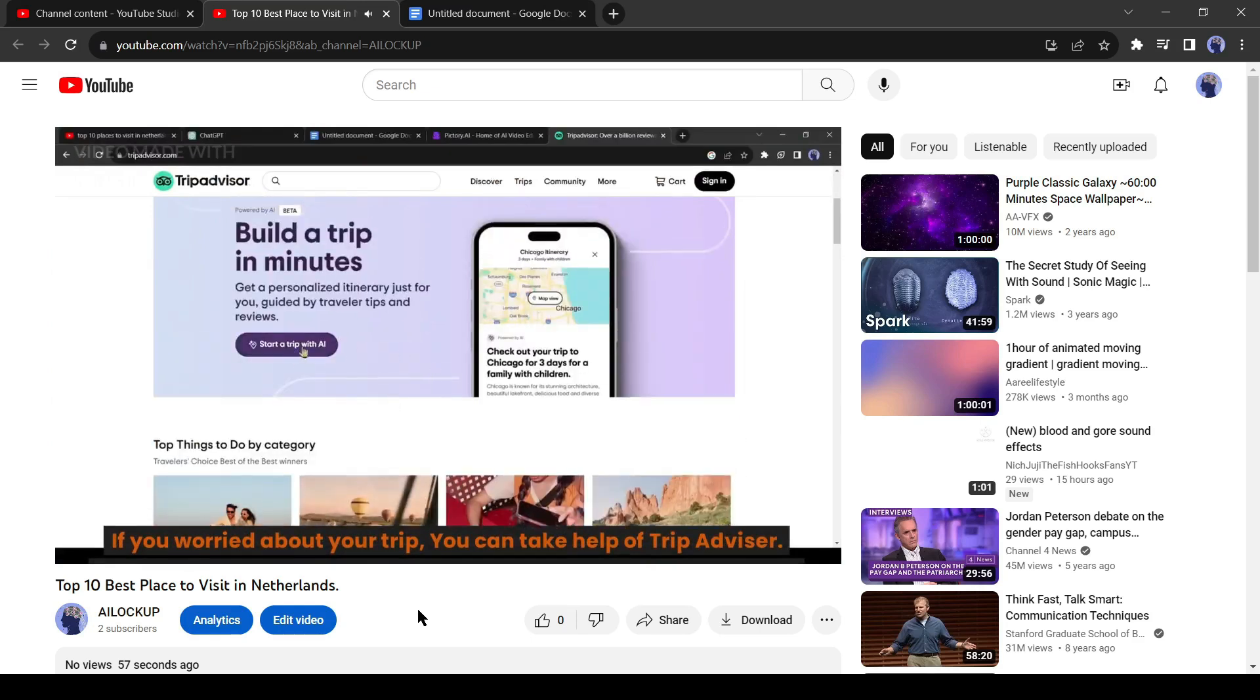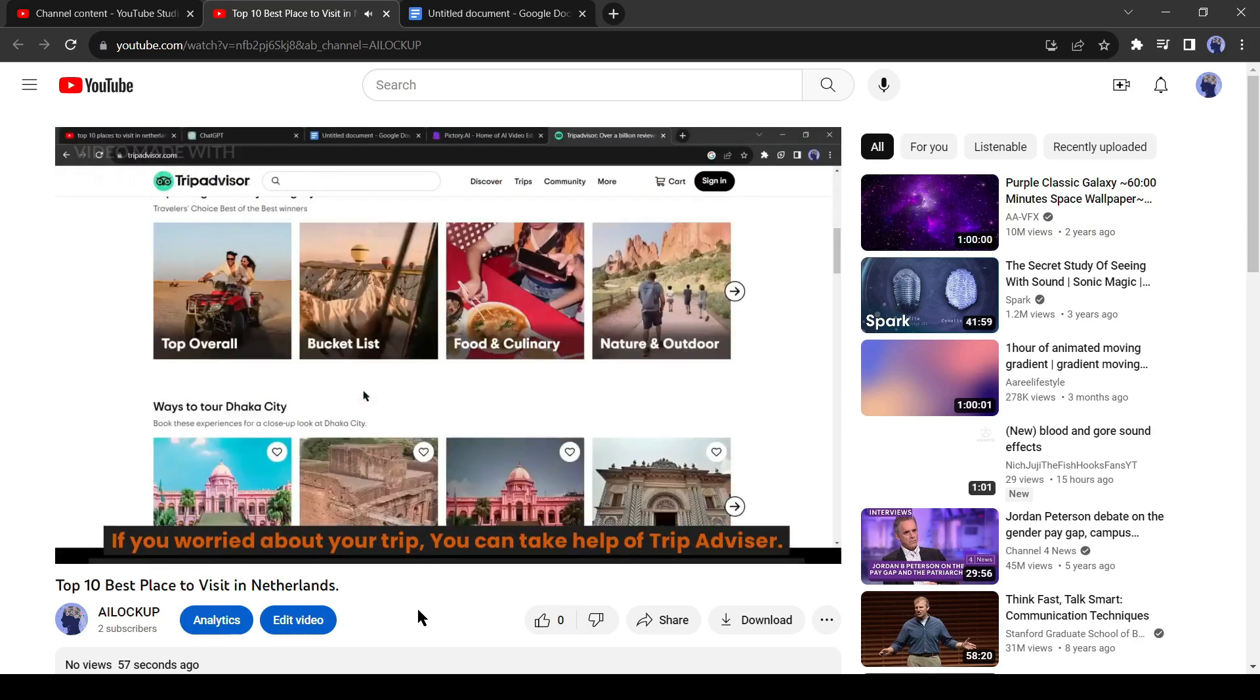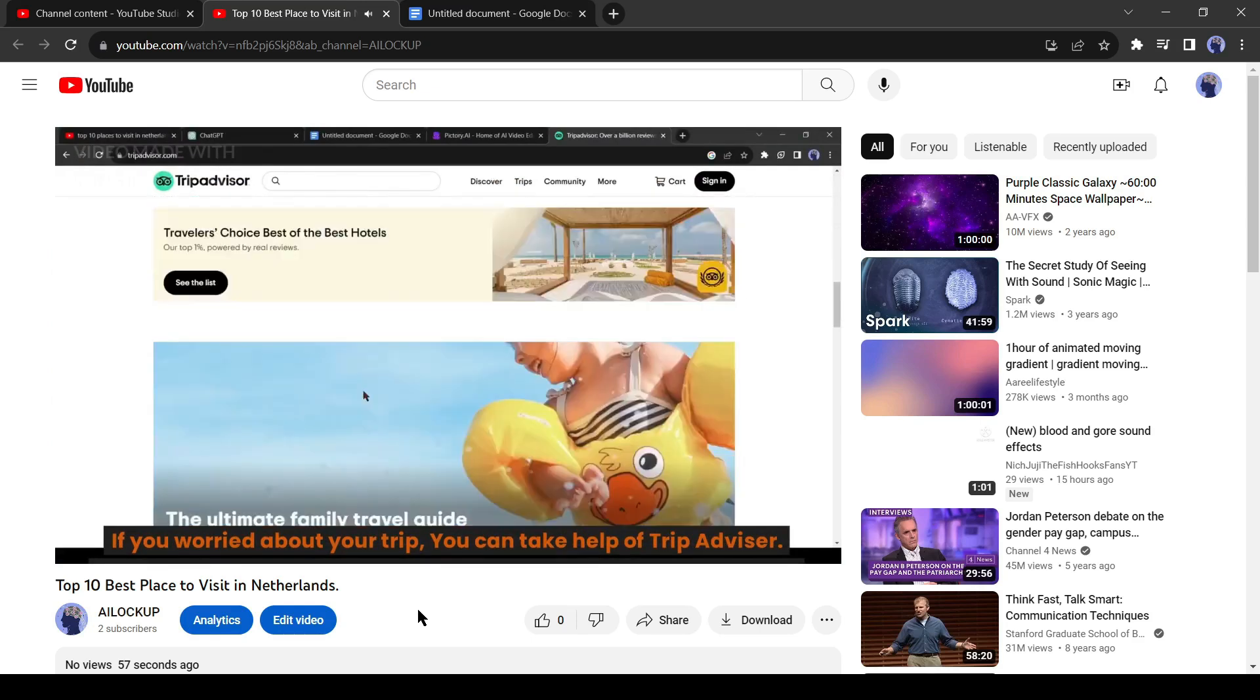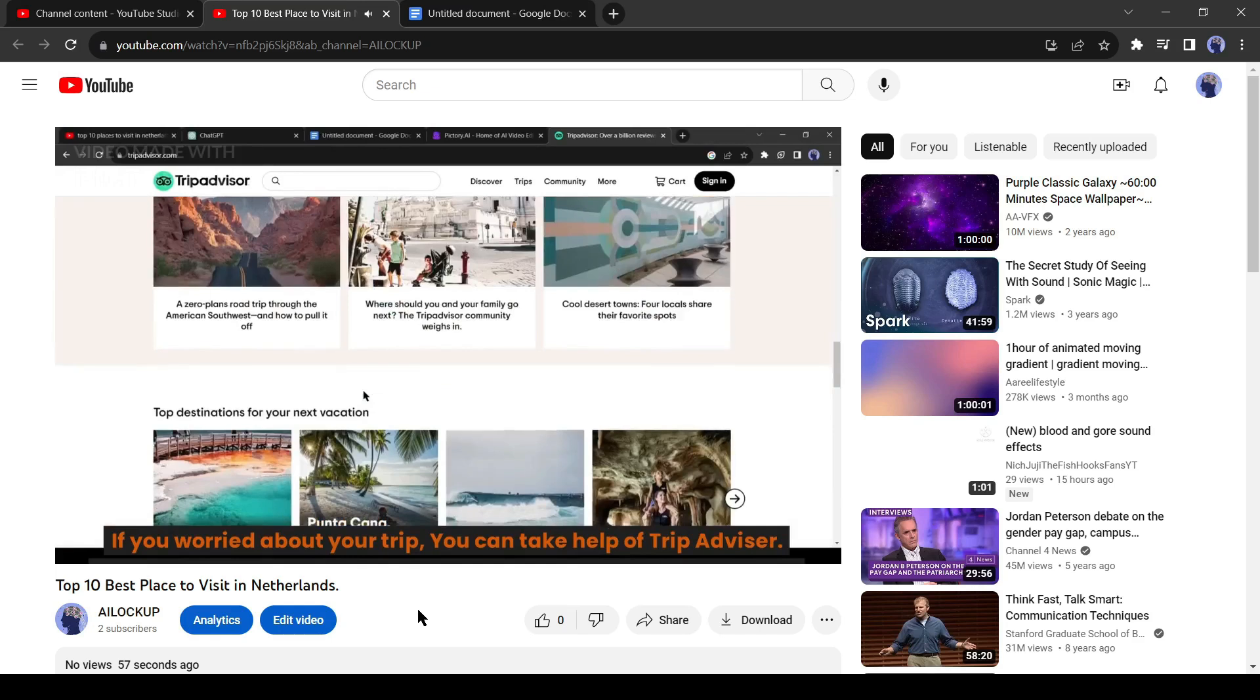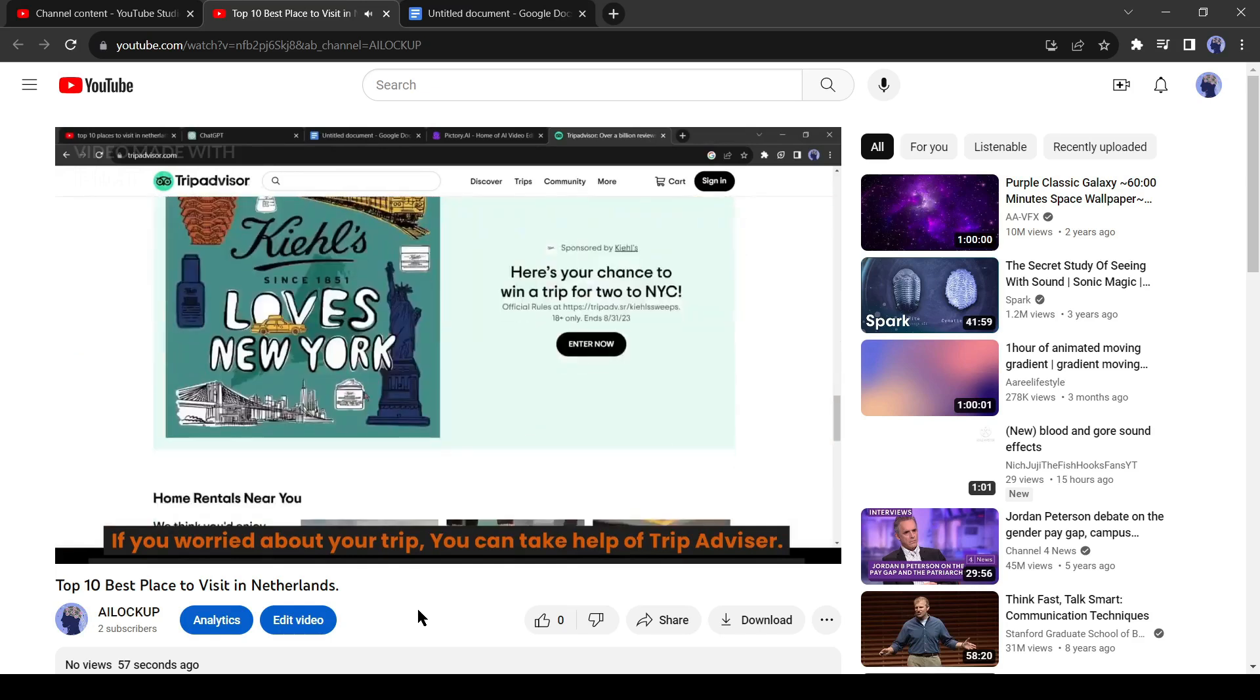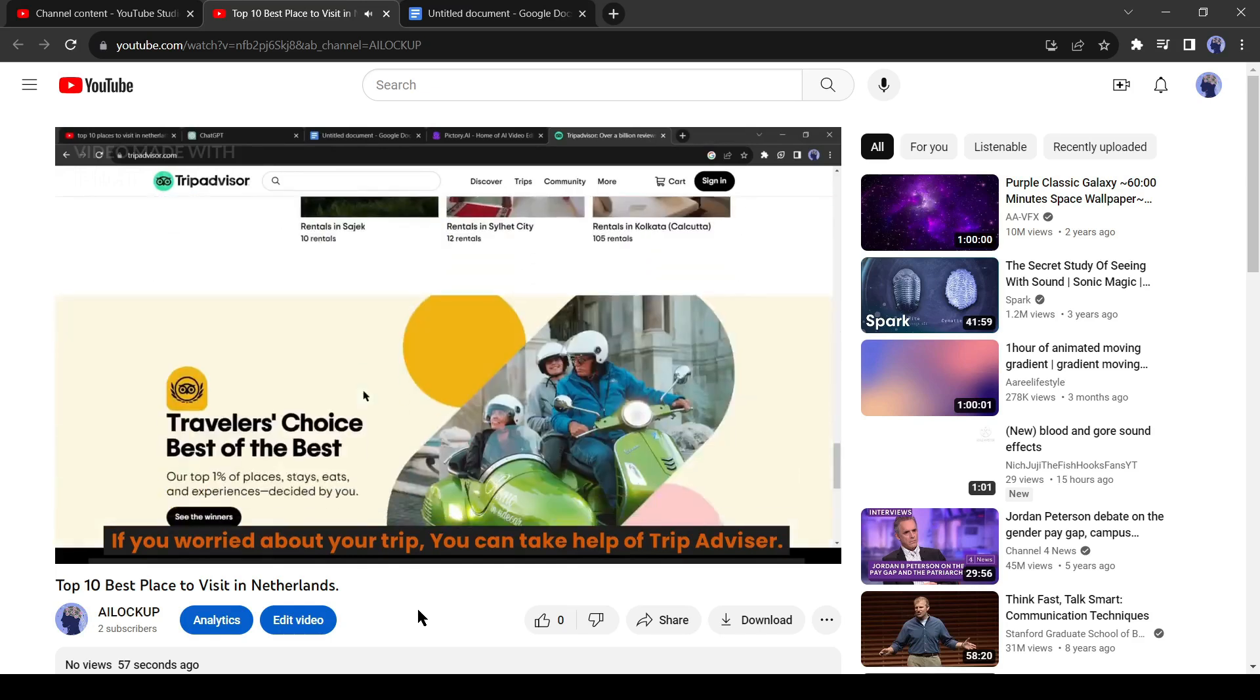TripAdvisor is one of the best travel partner all over the world. You can find the link in the description.